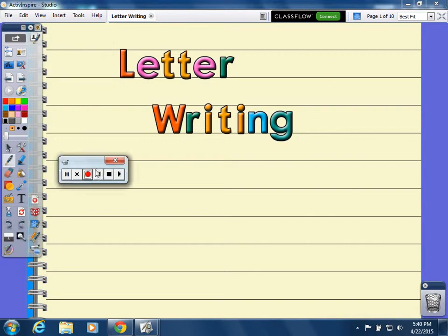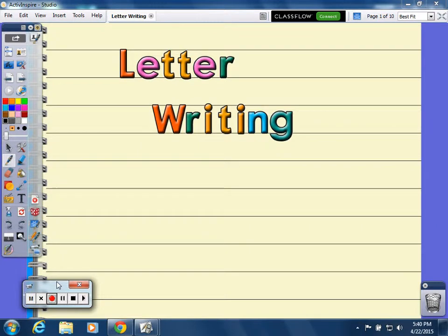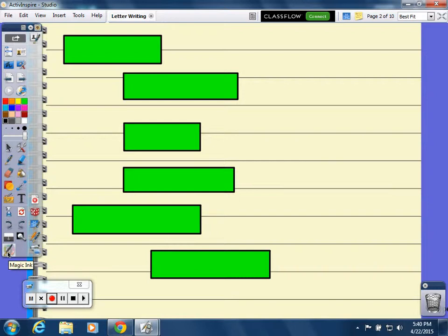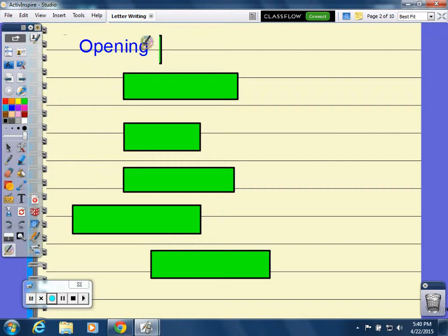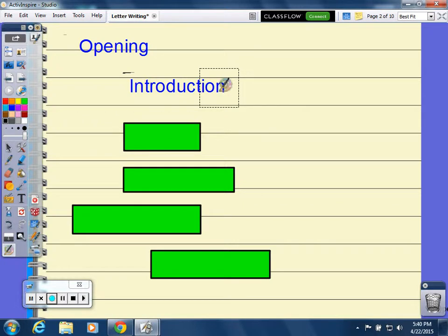Today we're going to do letter writing. First, we're going to talk about the different parts of a letter. First, you have your opening, which is your 'Dear whoever you're writing to,' and then you've got your introduction, which explains what you're going to write about.